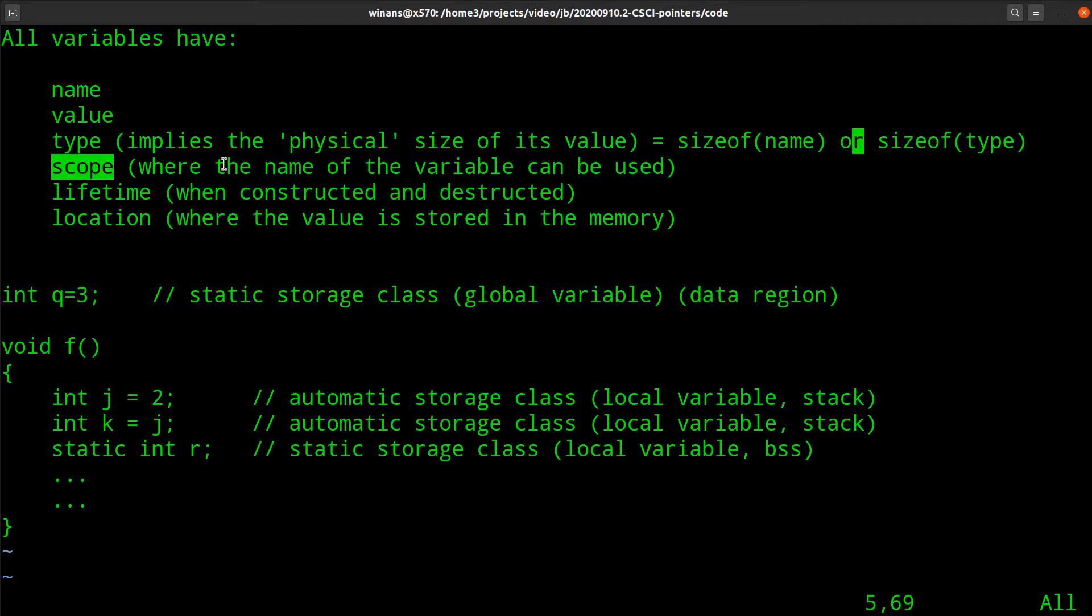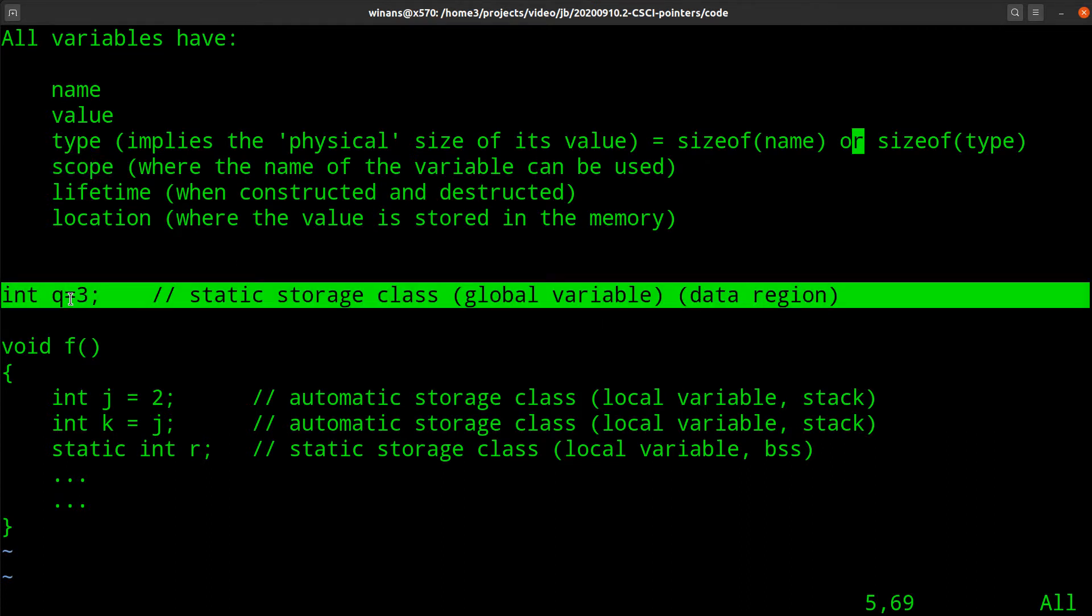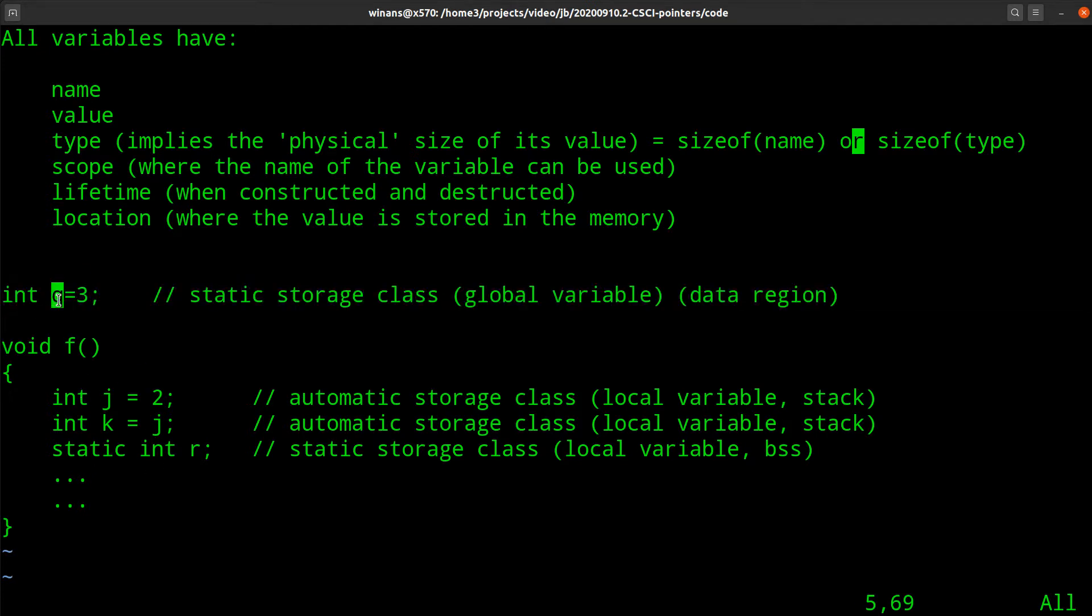They have a scope. When can you actually use the name of that variable? For example, this might be a global variable, it's defined outside of my function. So I can access this q variable anywhere in my program if I want, just directly refer to it, it's global.